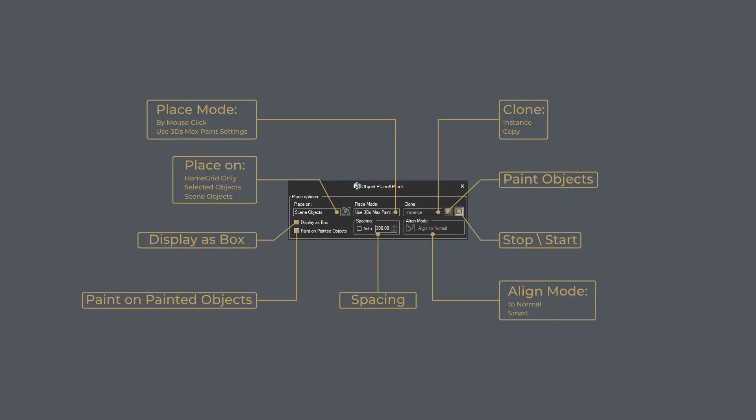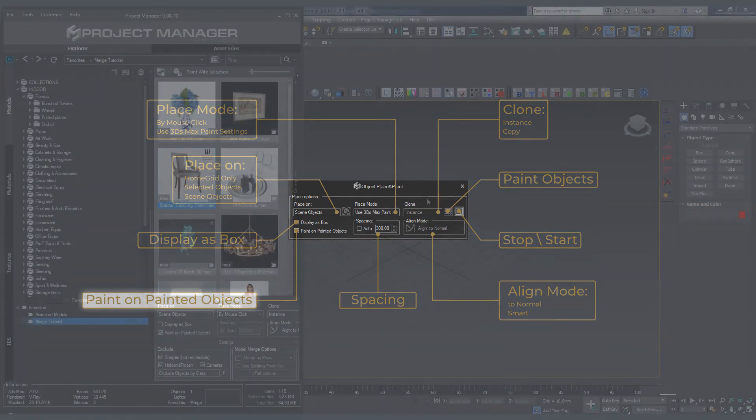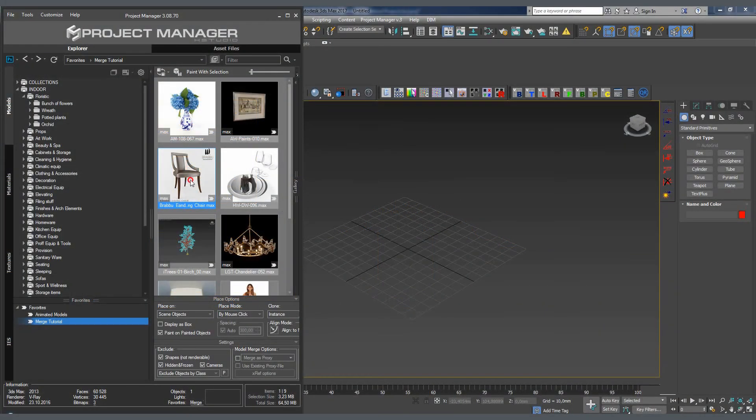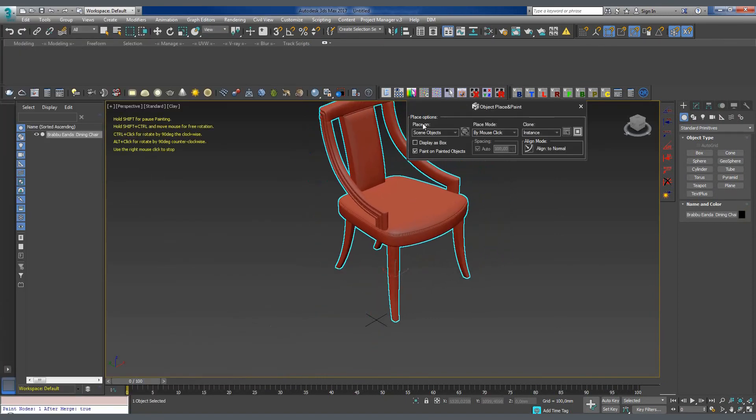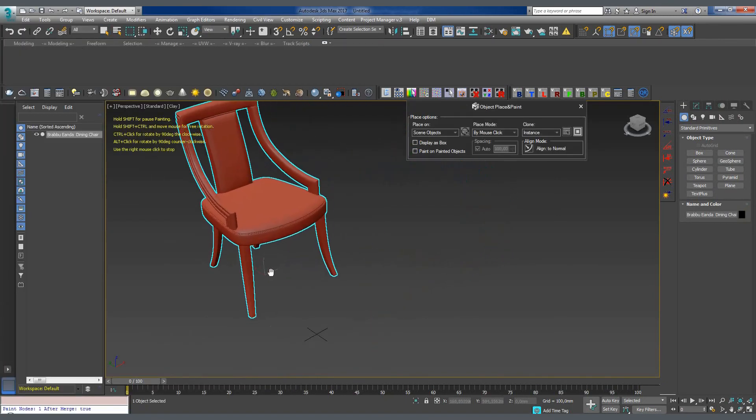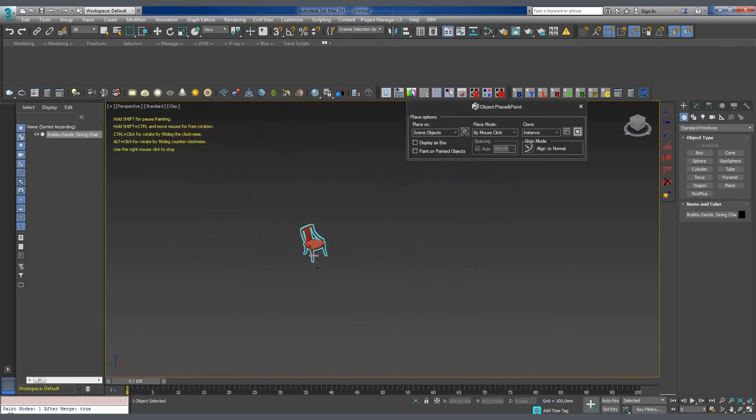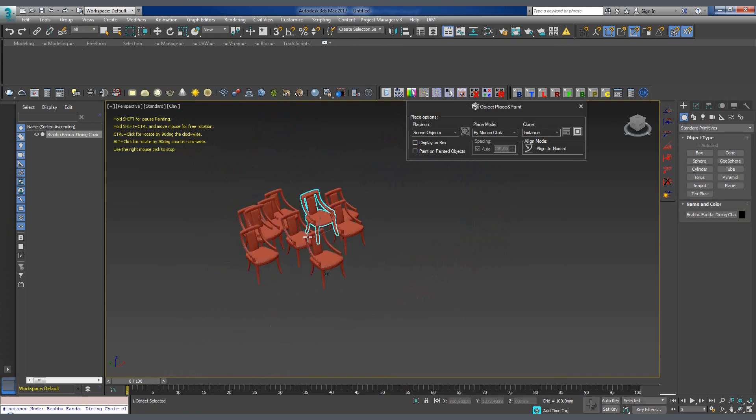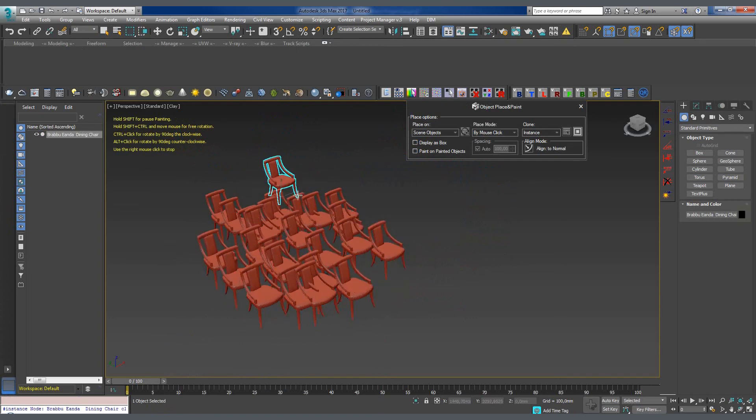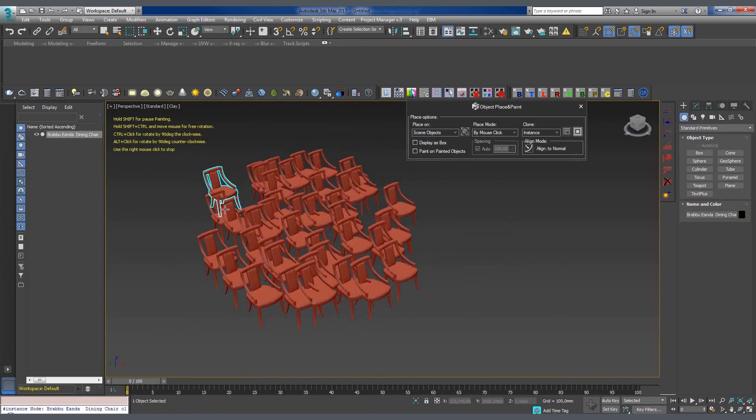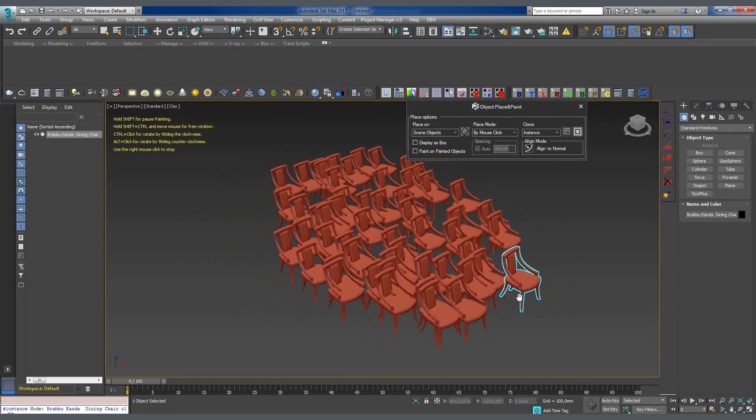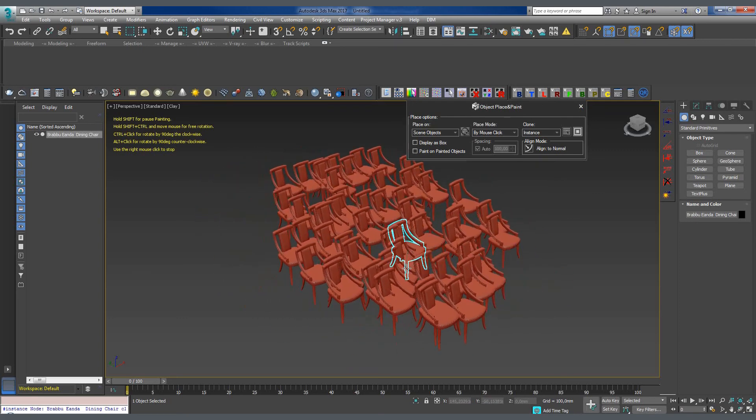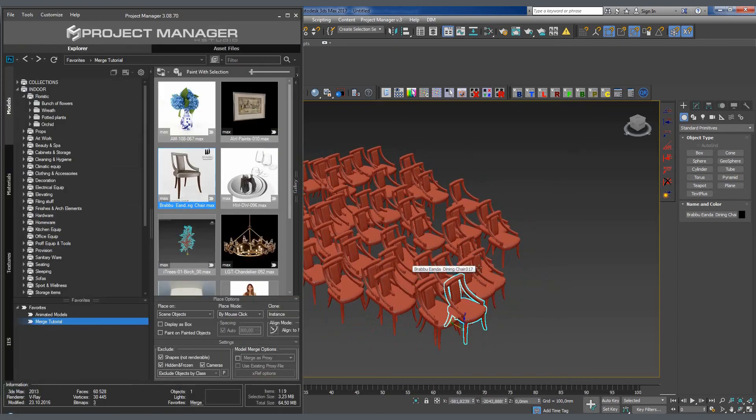Enabling the Paint on Painted Objects mode lets us paint objects onto the surfaces of their own clones within the same session. For example, when this option is turned off, the added object ignores its clone and interacts only with the objects in the scene. If however we enable the option, the object can be placed on the surface of its own clone.